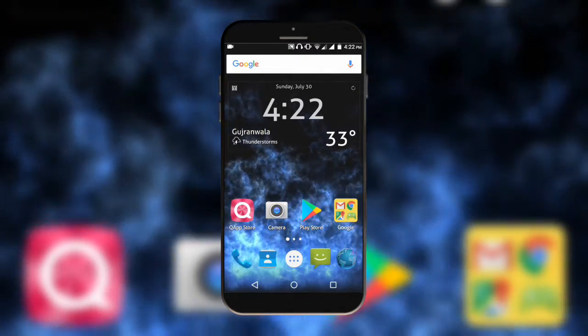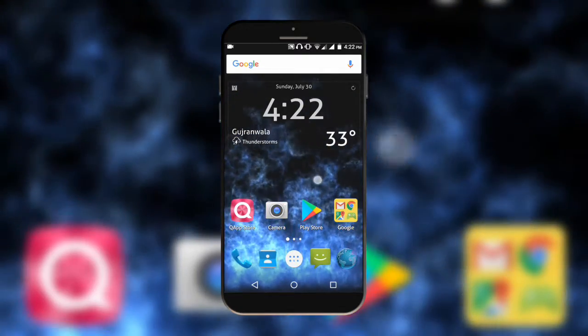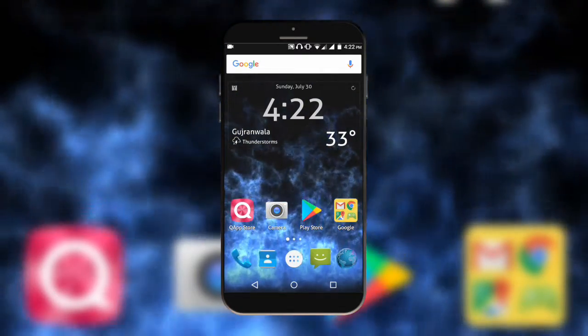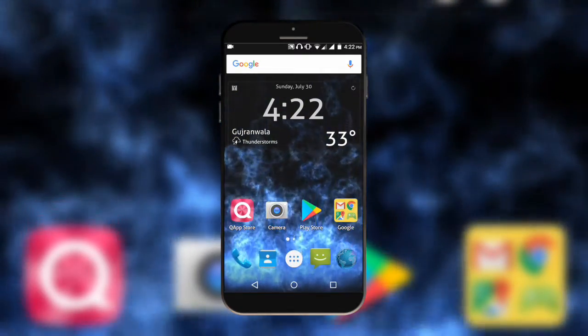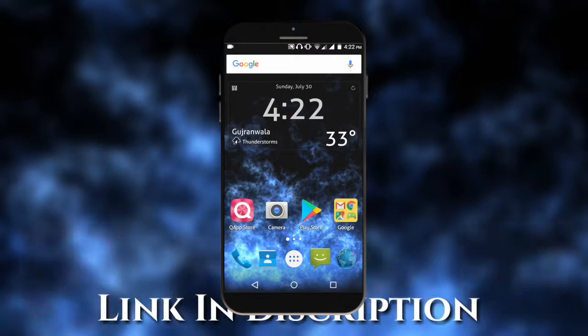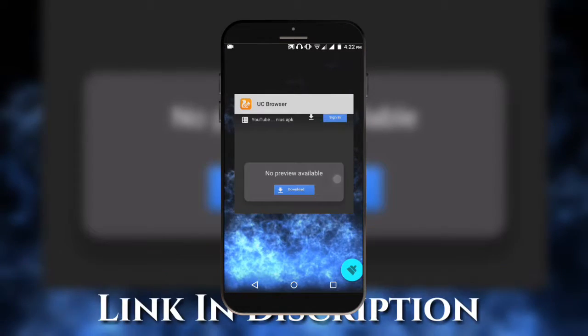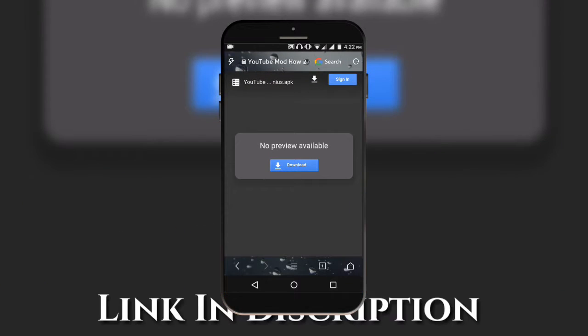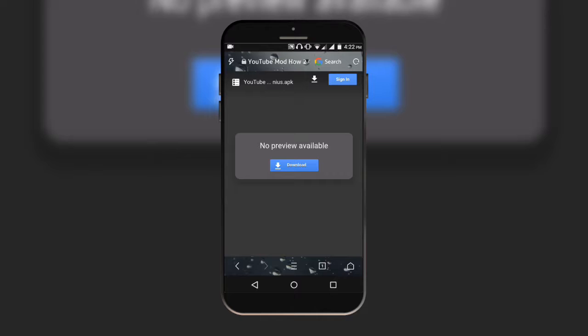So without wasting time, let's begin. Go to my description and there's a link. Just follow the link and then you will be here. You need to just click on it.